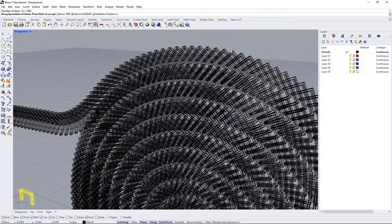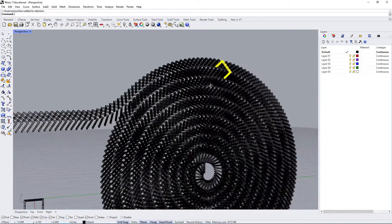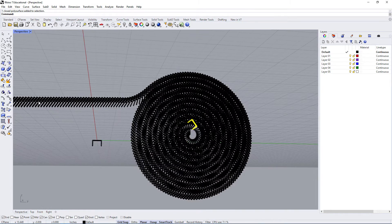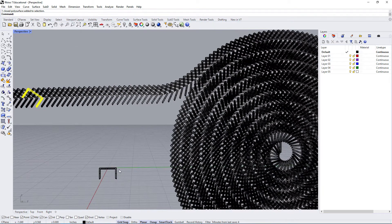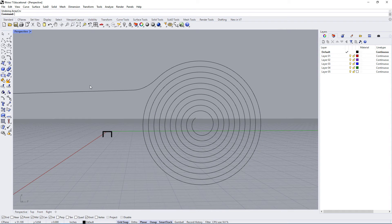We set the number of items to something like 1000. You can see it follows the curve, but it's not changing its orientation. From a two-dimensional view you can see it's staying in the same position, just following the curve — copying itself along the curve. What we need it to do is follow the curve and rotate as the curve's rotation occurs. Let me show you how you would do that.